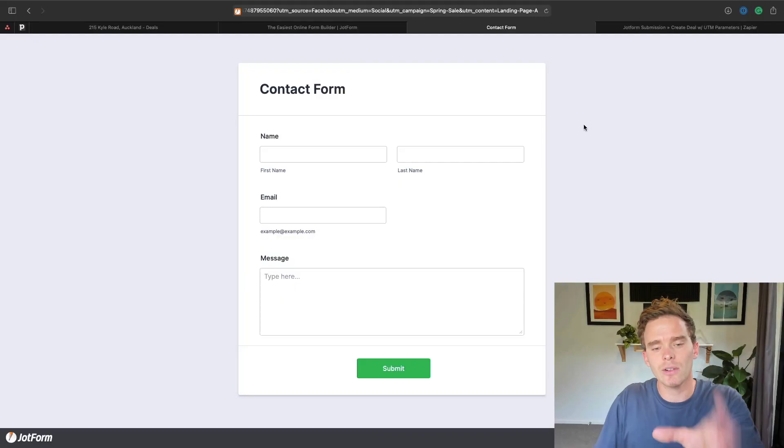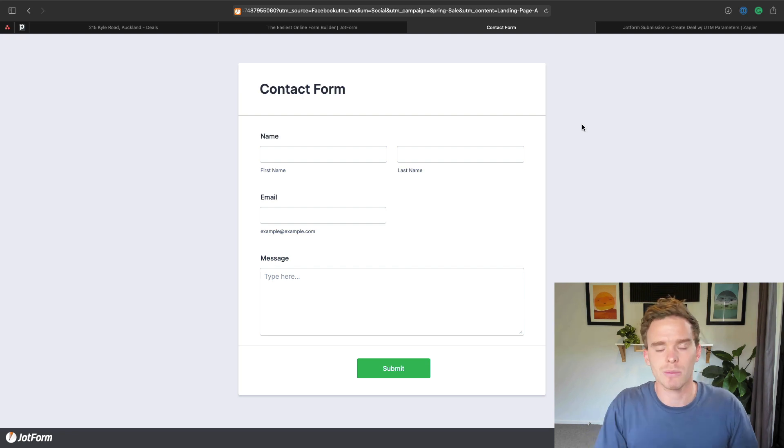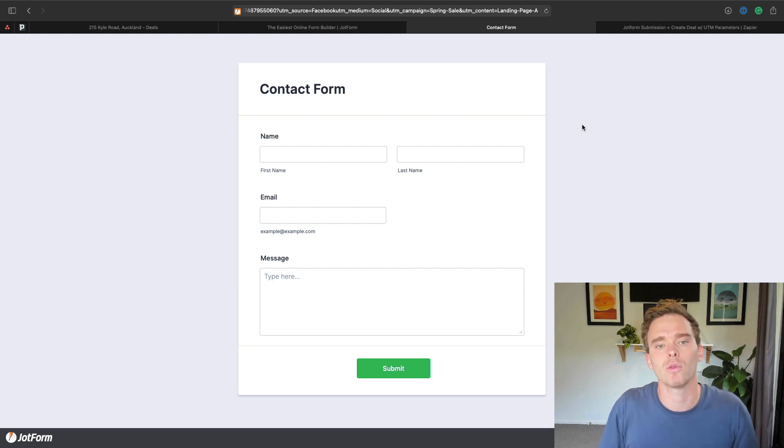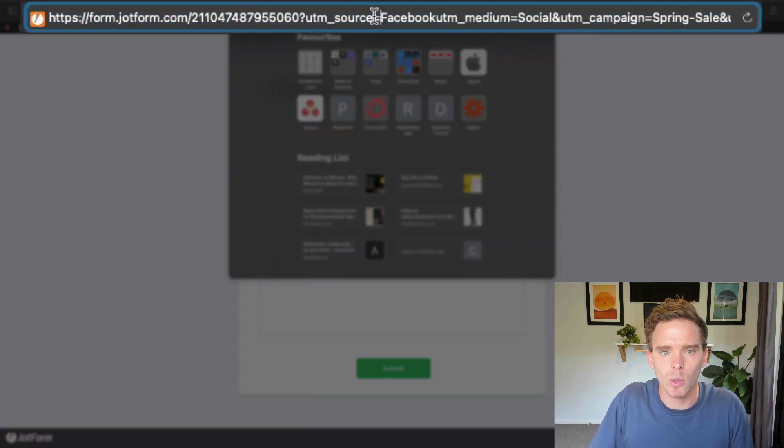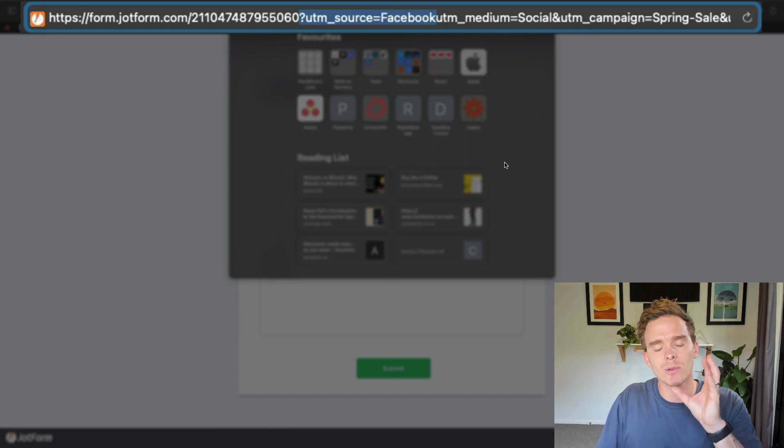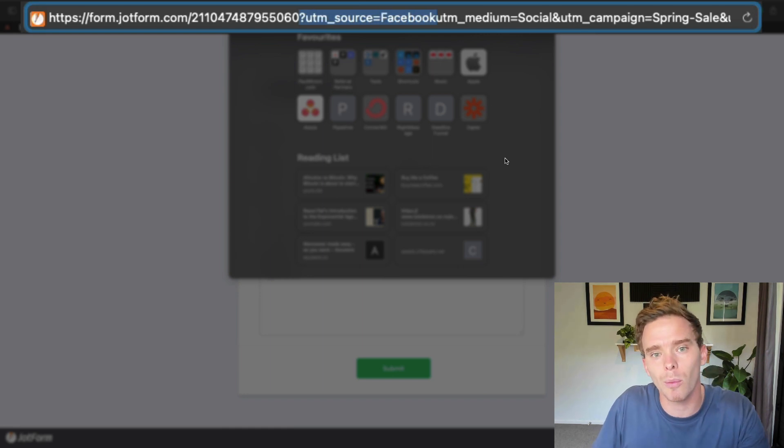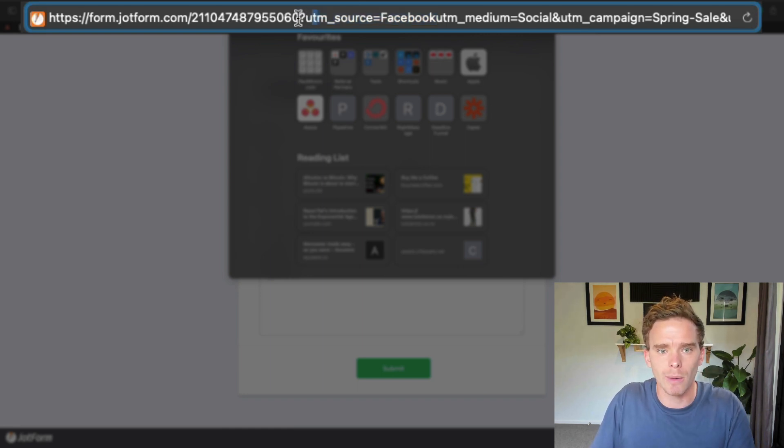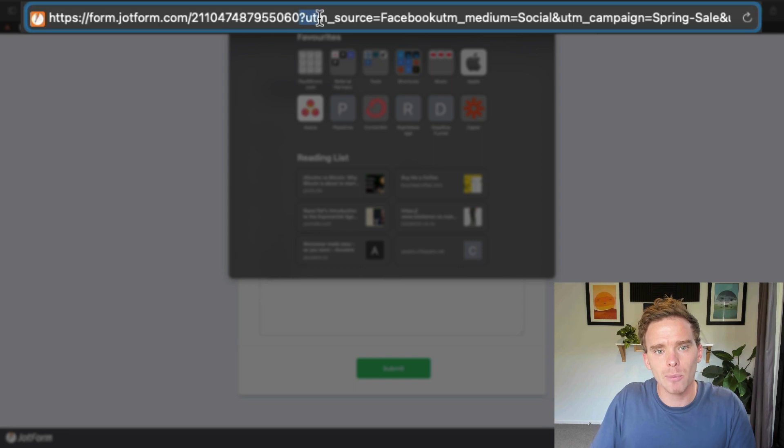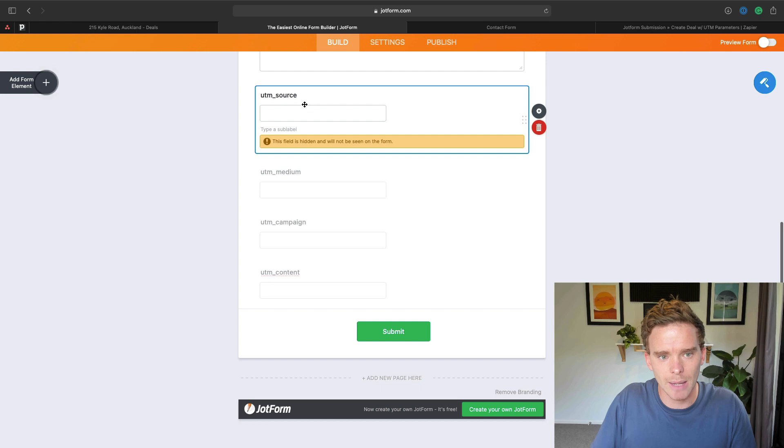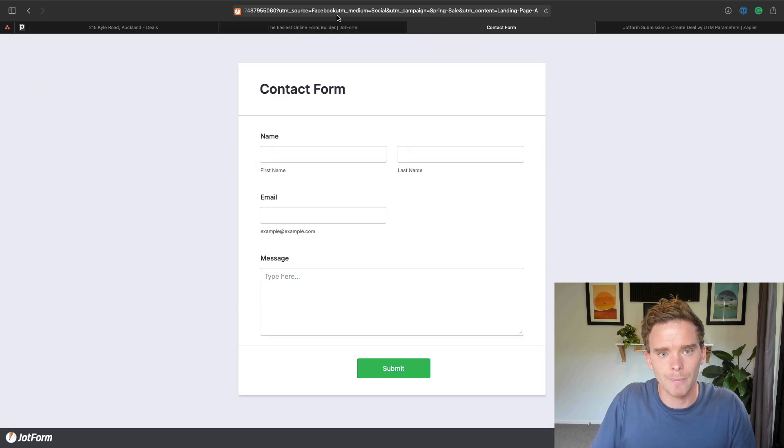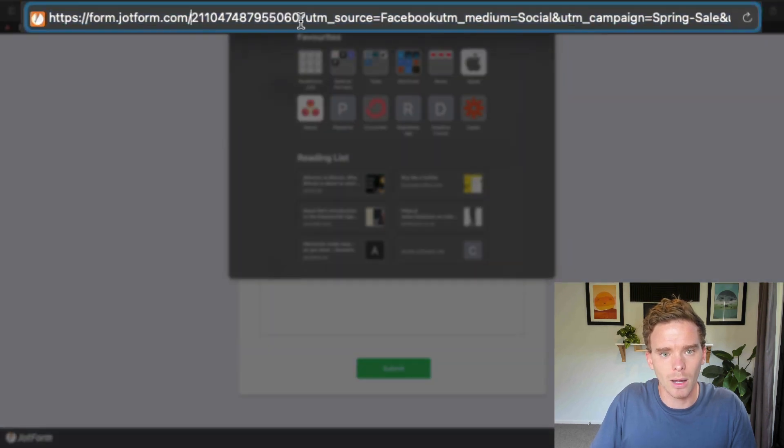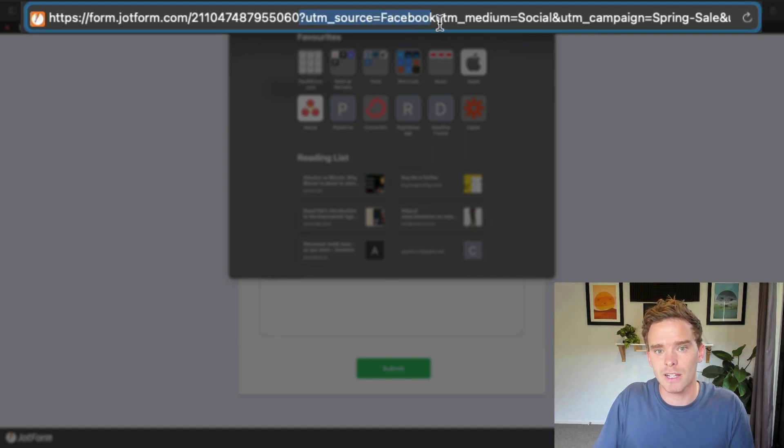And so here is what my form looks like on the front end. I would embed this onto my website, or maybe I build a landing page and put this form on my landing page. And what I've done up here in the URL is I've included my UTM parameters. So let's say I'm going to link to this form from Facebook. You can see what I've done is I've put a little question mark, and then I've put in the name of the hidden field from here. So UTM source. So I've got question mark, UTM source equals, and then the name of the source, which is Facebook.